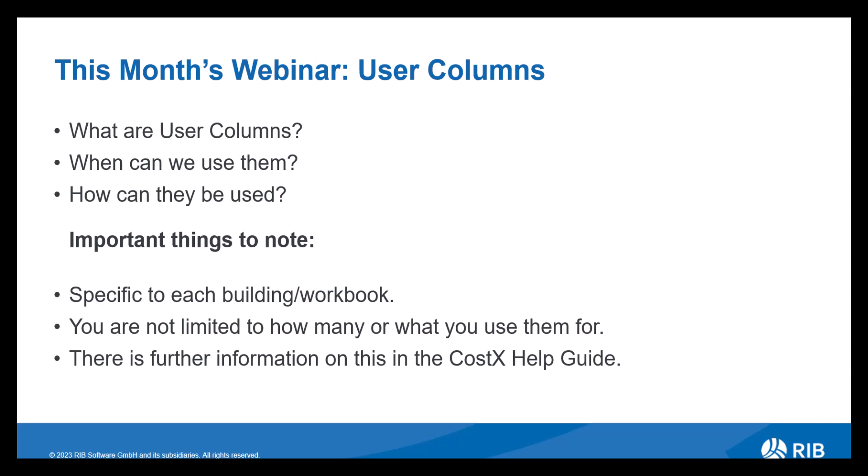Firstly, let's discuss what these are. So each new workbook added comes with a number of columns. The first eight columns are allocated to certain items such as code, description, quantity, unit, rate, etc. Beyond the first eight there is an infinite amount of user columns which can be used for anything that you may need.